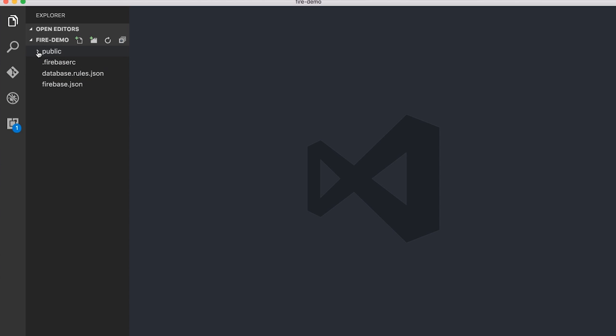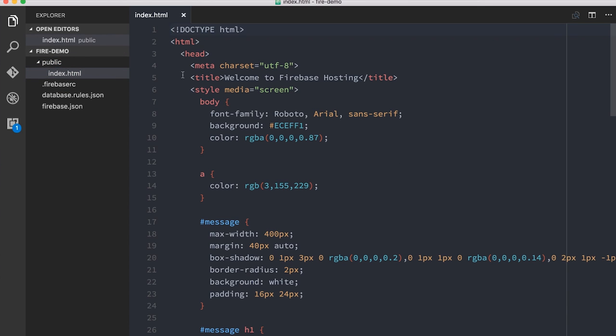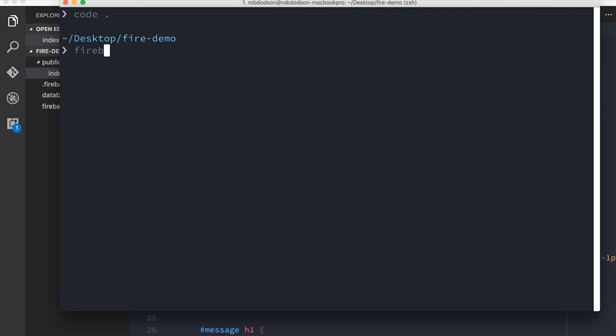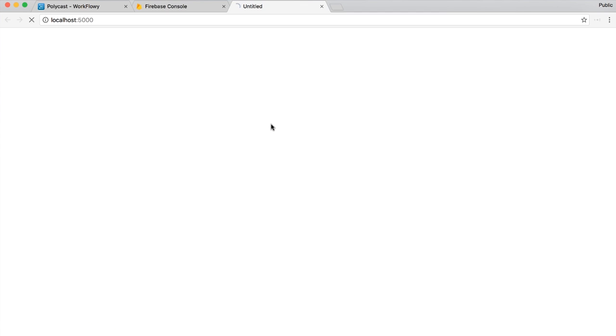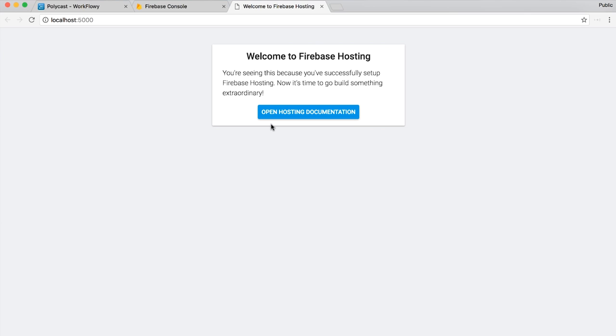What we're mainly going to be working with today is this public directory — that's where our code is going to live. We can also start up a local dev server using firebase serve. It'll look at the rules in firebase.json, which tells it to serve our public directory. Then we can just open up localhost:5000 and you'll see a page letting you know your local instance of Firebase is working.